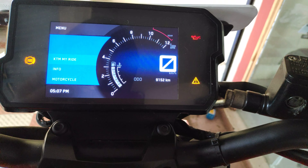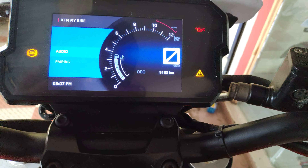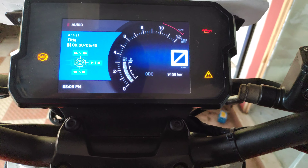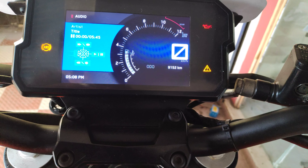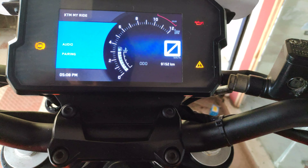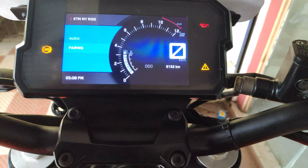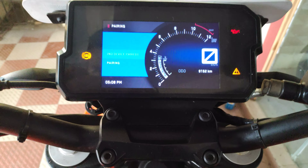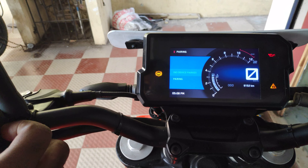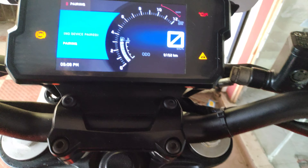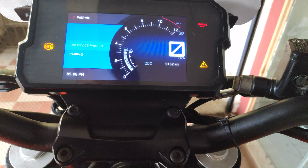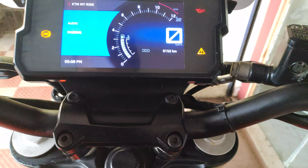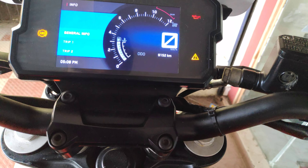This is the KTM MyRide option. We have audio. This is the phone to connect. The music is playing on the phone. This is the powering — this device will be paired with Bluetooth. If the phone is connected with me, so next option is information.